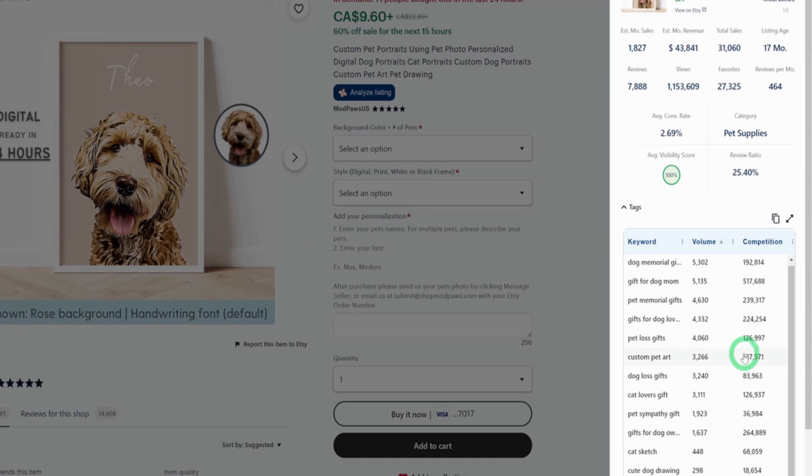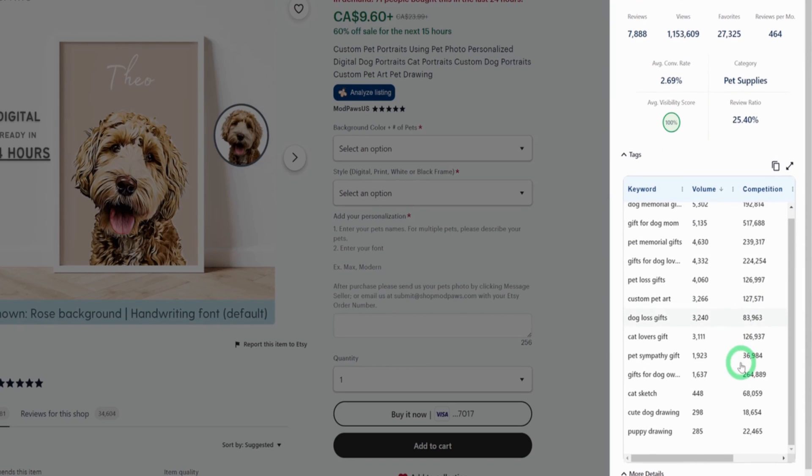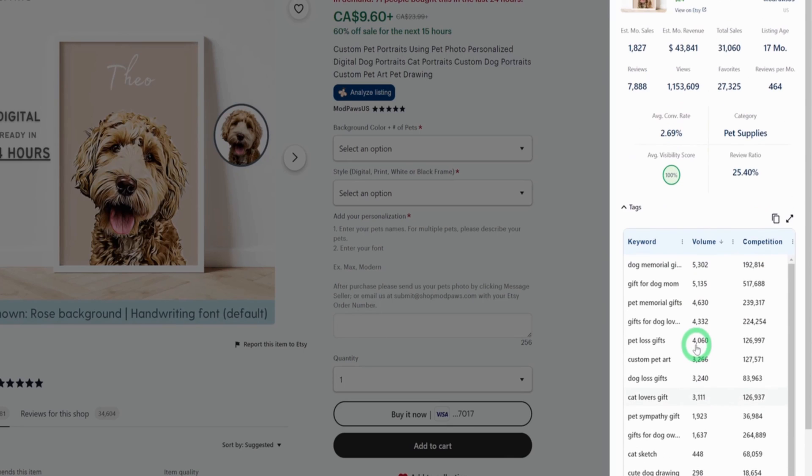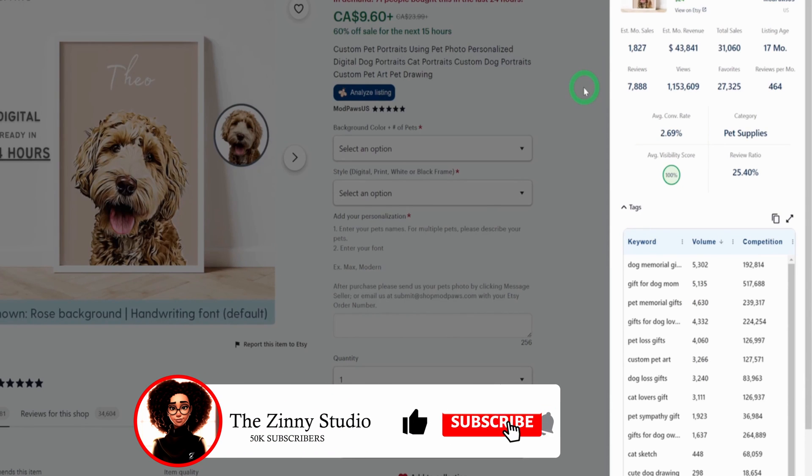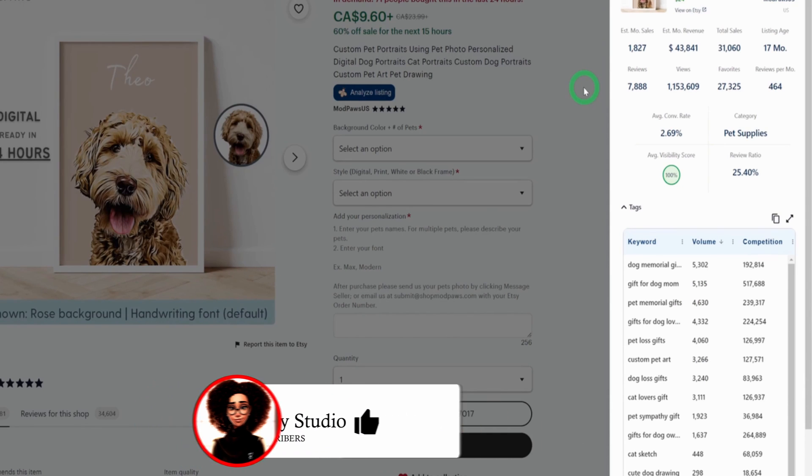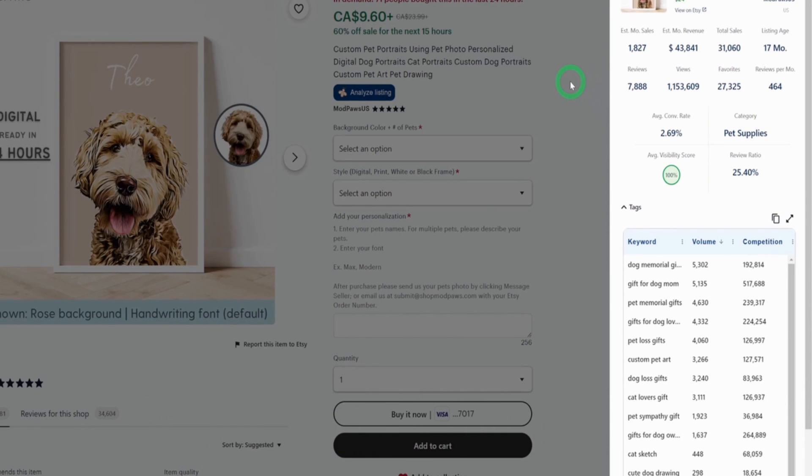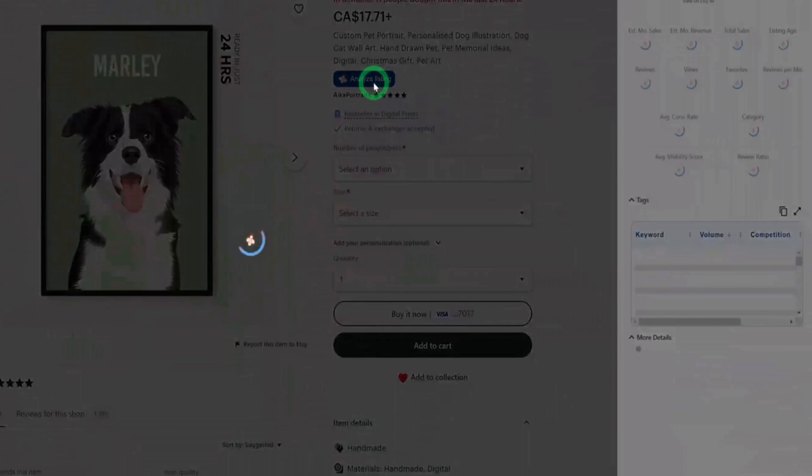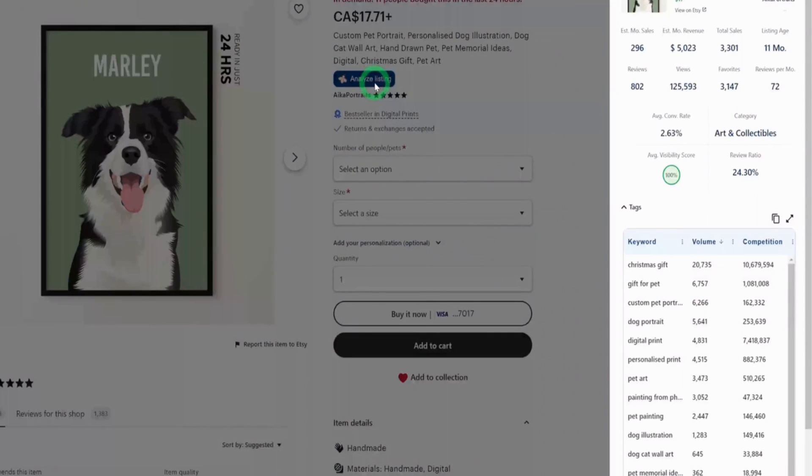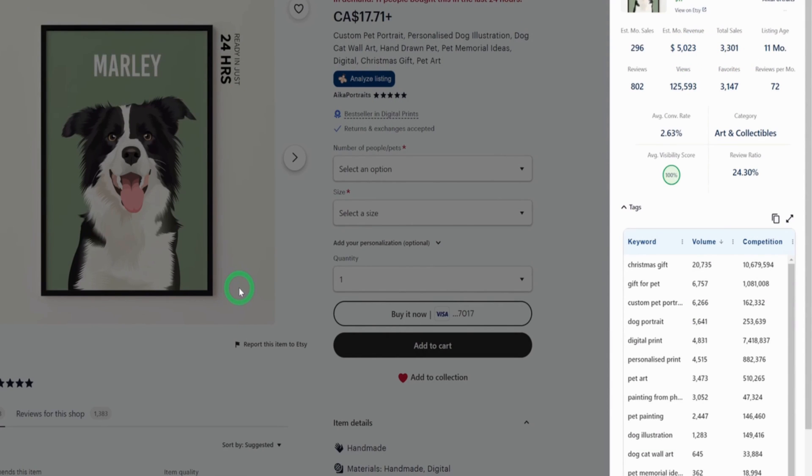You could go ahead and come down here to see different research in terms of the volume and the competition. What I know is on Etsy, people tend to love pets. Generally, not just on Etsy, people would pay a hefty amount of money to get the portraits of their pets. This is just one particular listing. Another listing I'm analyzing as well, you could see that this particular one also makes about $5,000 every month. These are doing absolutely amazing.